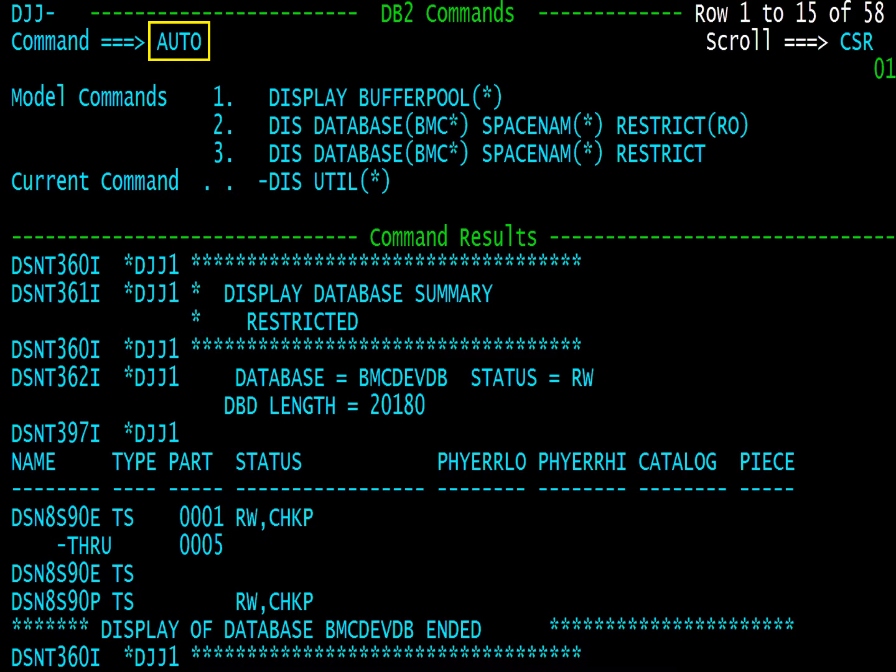Auto attempts to balance the number of models displayed based on the number of lines of result output. Large output shrinks the models. Fewer lines of result output allows more model displays.